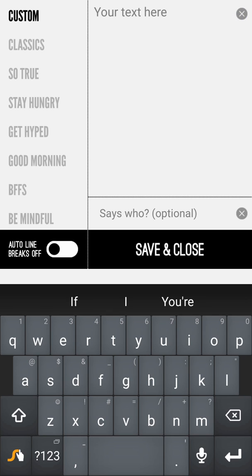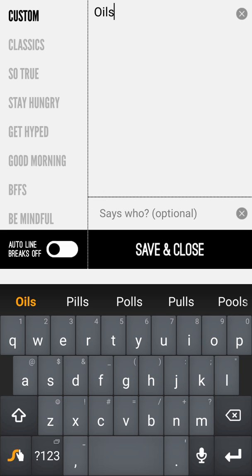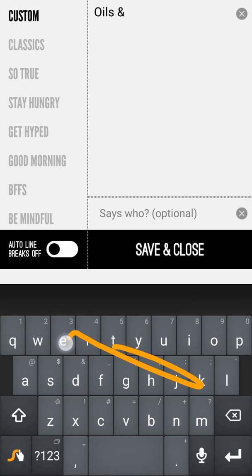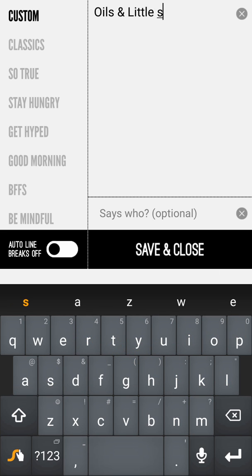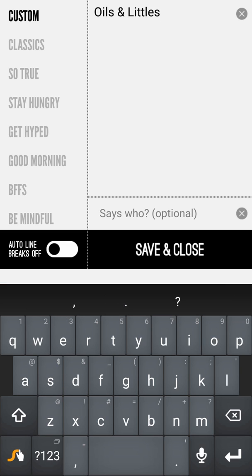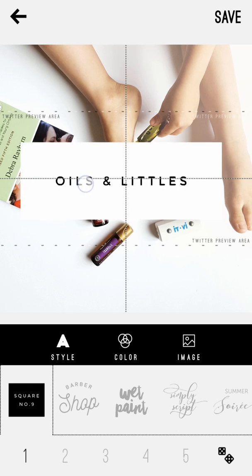Then double-tap on the text box to change your text. I'll type in something like 'Oils and Littles' — the dictionary won't recognize 'Littles' but you can add it. You can change auto line breaks; I usually leave that off. That setting automatically breaks your text into two specific lines. When you hit Save and Close, your text will appear on the screen.